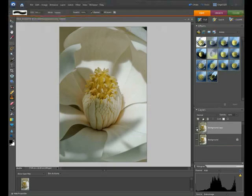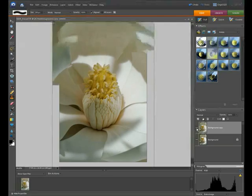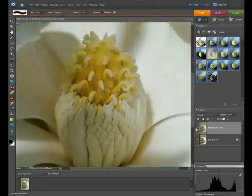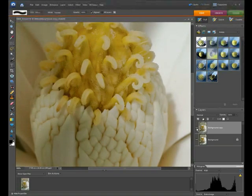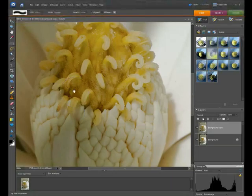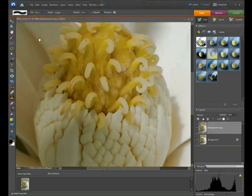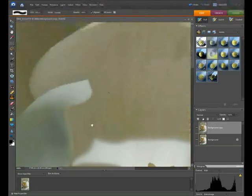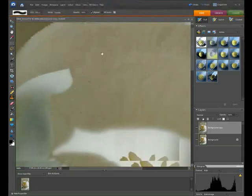The best thing to do when using spot healing is zoom in to 100%. Go control or command plus to zoom in. You'll see in the bottom left it shows you what percentage the image is. Hold down your space bar and you can left click to move around the picture.